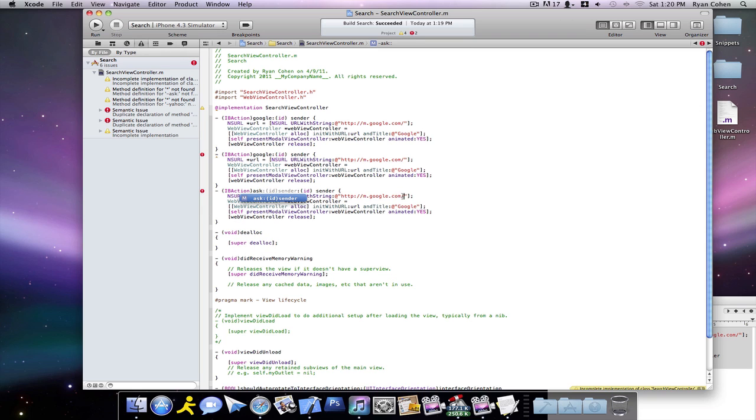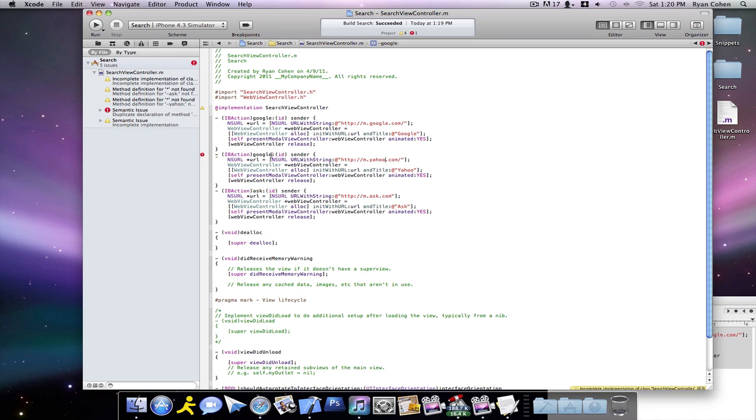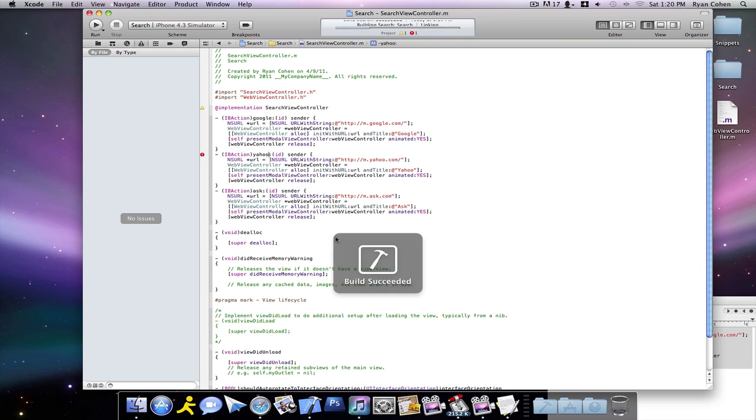And then we're going to change the website to m.ask.com. And change the end title to Ask. And this end title of Yahoo, change that to Yahoo, and change the website to m.yahoo.com. And make sure you change this to Yahoo. And then you can build and it will be succeeded.